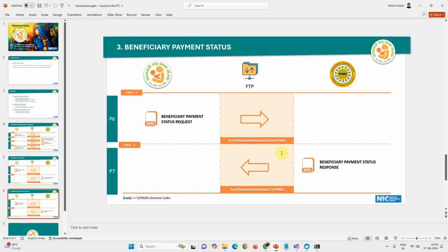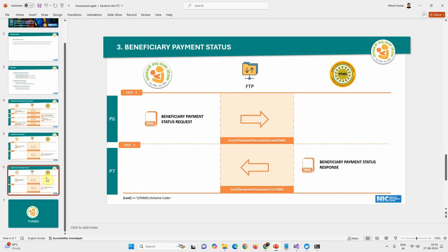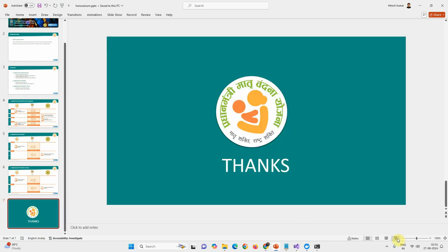I have covered almost all the steps in this demo. This was the PMMVY honorarium module demo — thank you.